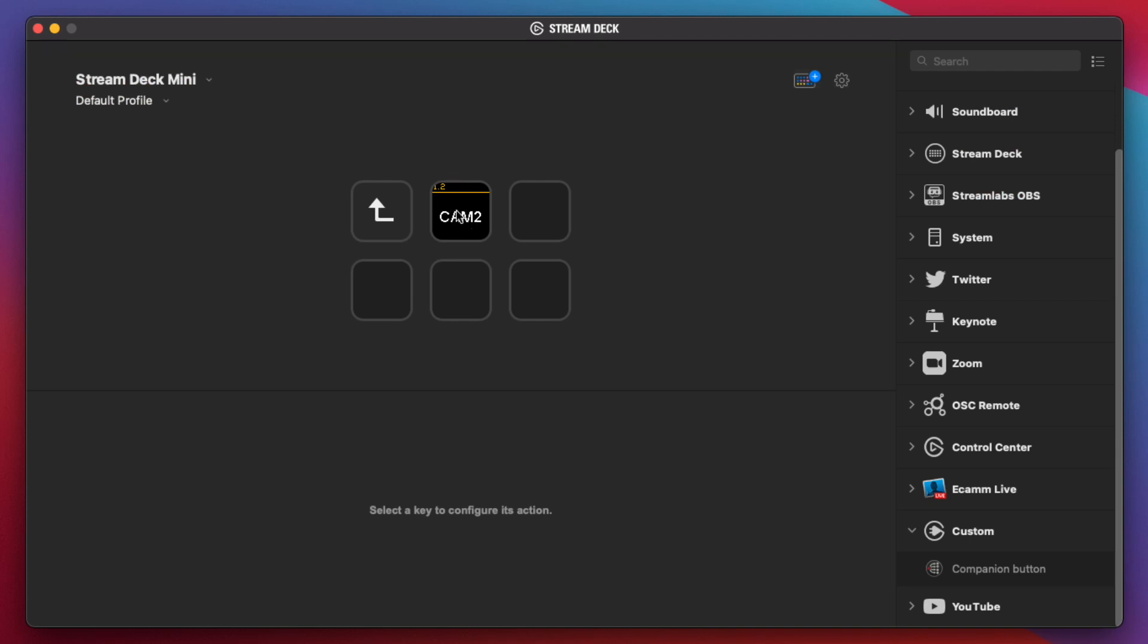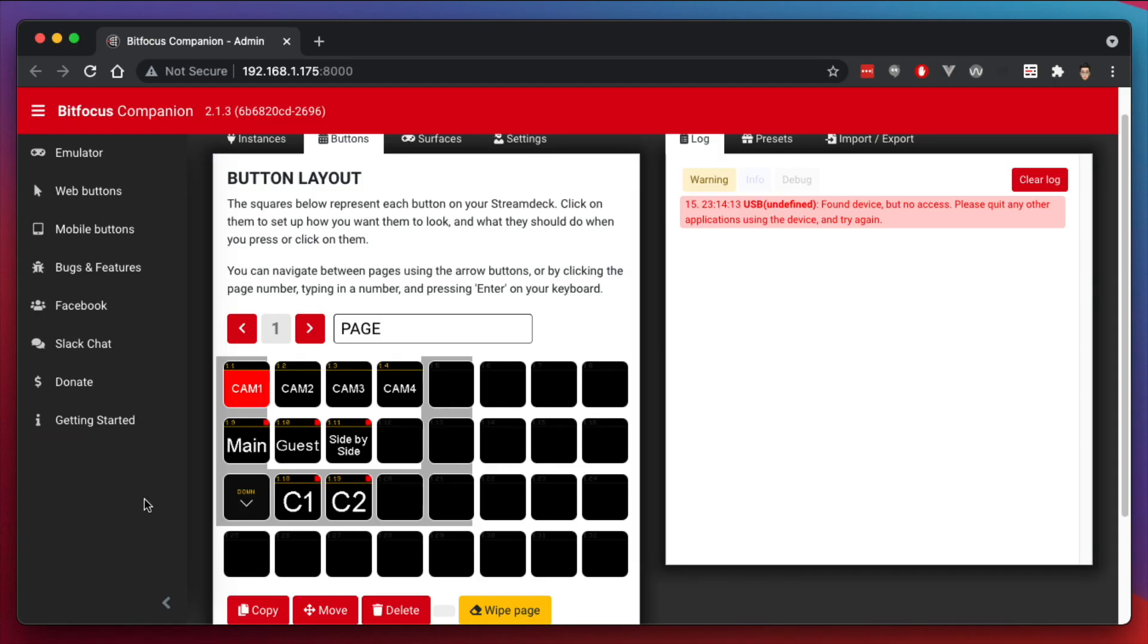But really, back here, I want this to be CAM1, CAM2, CAM3, CAM4. So let me direct you into this area right here. This is a little number here. It says 1.1, 1.2, 1.3, 1.4, all the way to 1.32. The first number represents the page number. The next number represents the button number.